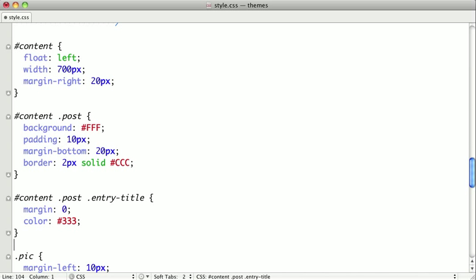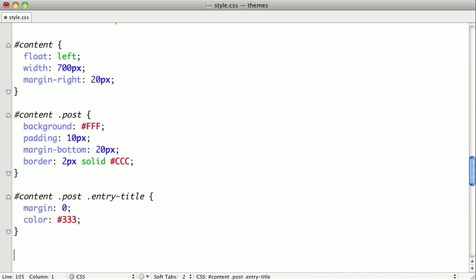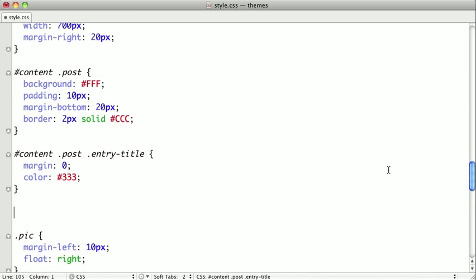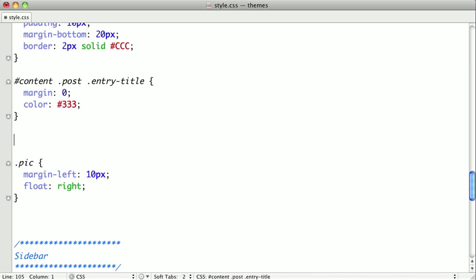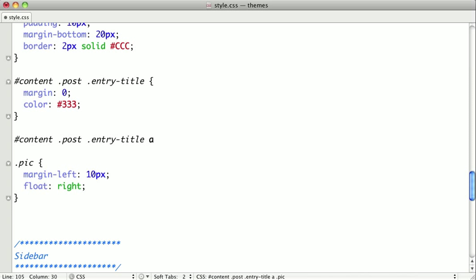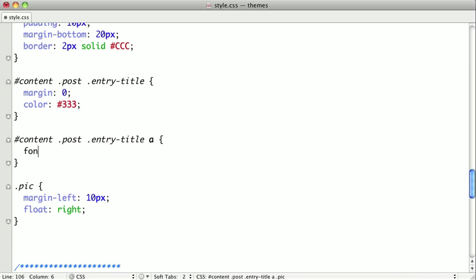And then just below that, I'm going to have a similar selector. It'll be the content ID, the class post, the entry title, and then finally the anchor tag. And we'll set it to a font size of 1.2ems.